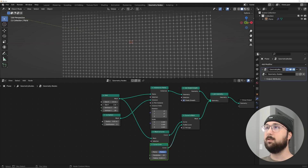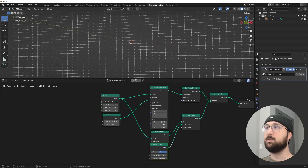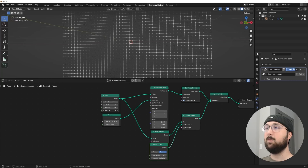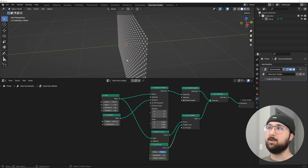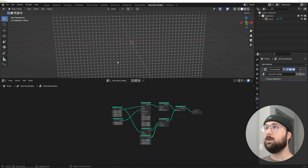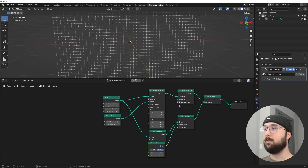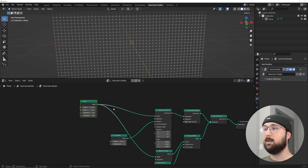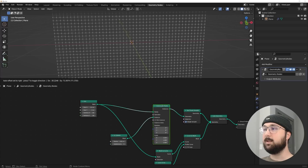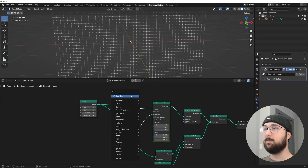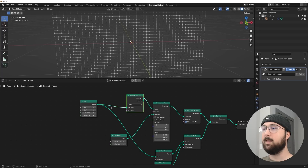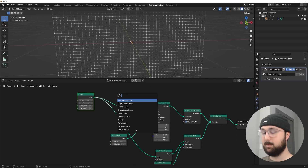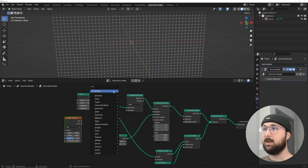You can stretch the grid out or add more faces — it's a really cool editable grid you can use for backgrounds. Now let's create some variation. I'll get a Separate Geometry node, a Noise Texture, and a Color Ramp to break up which grid points get spheres placed on them.